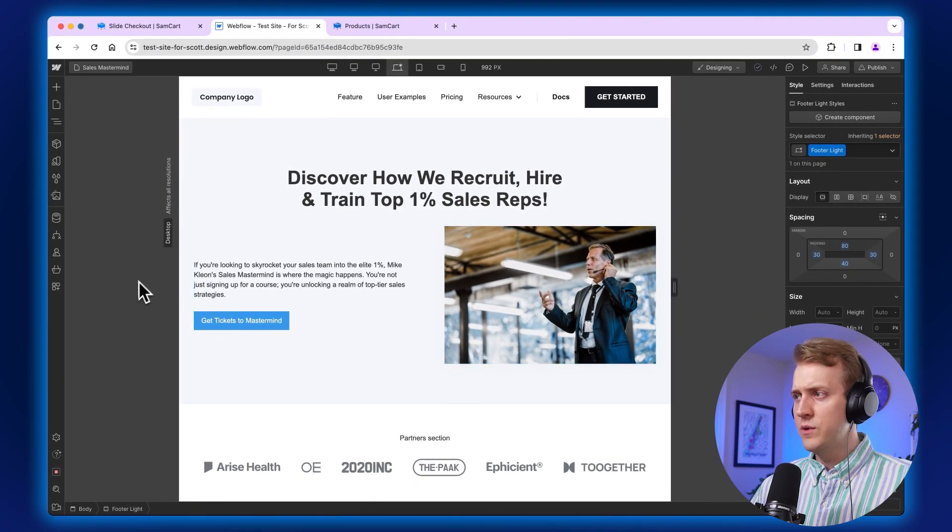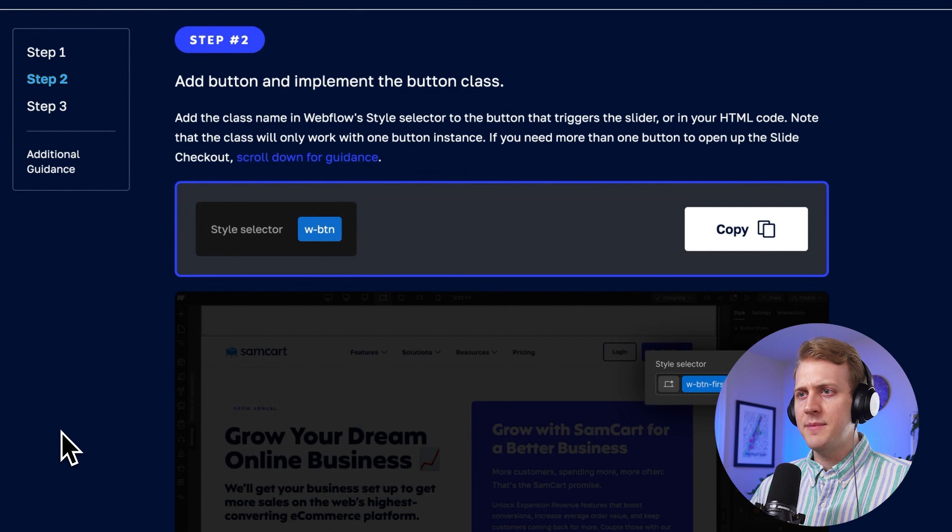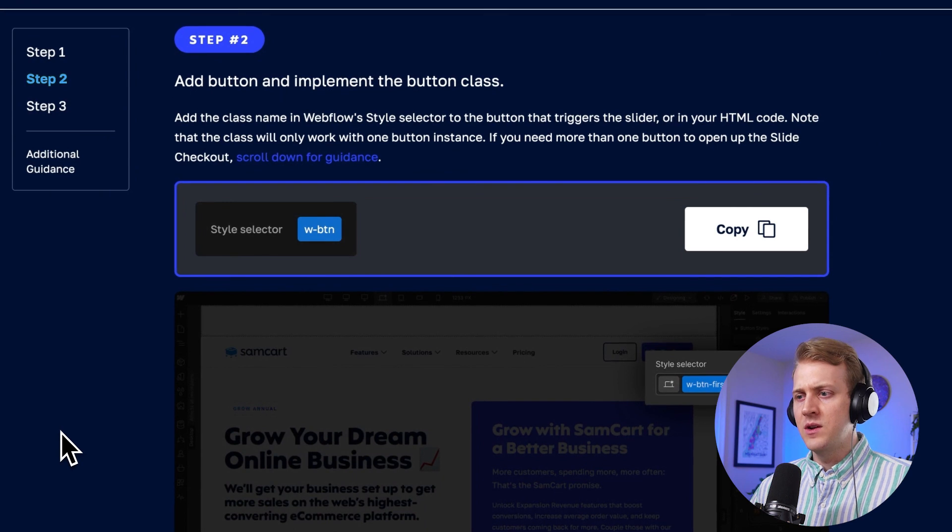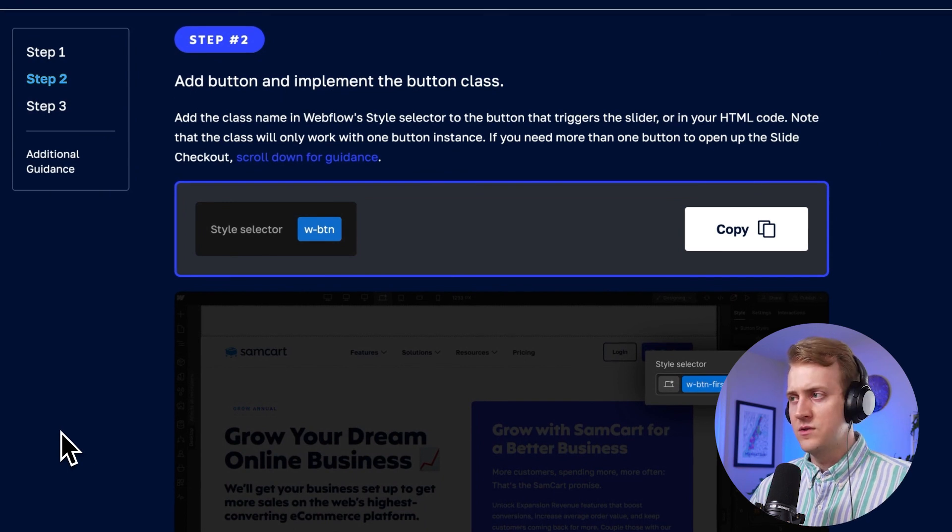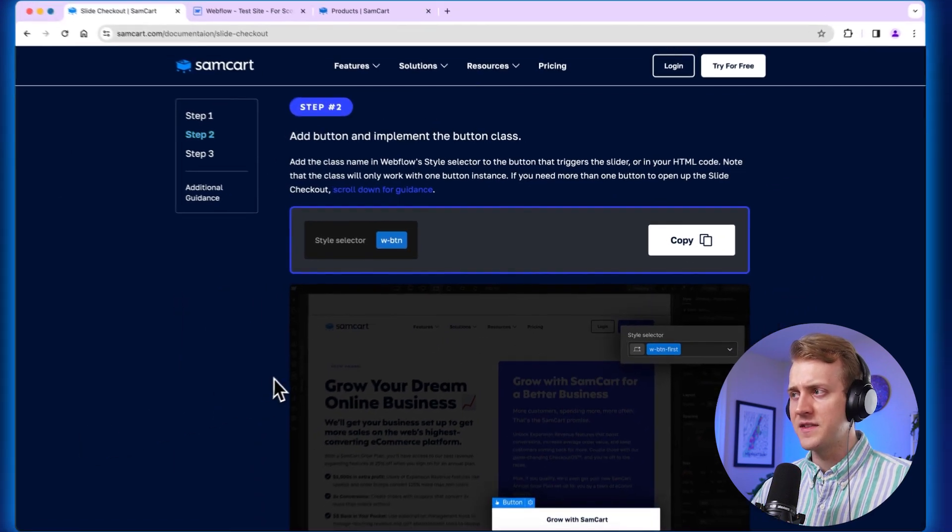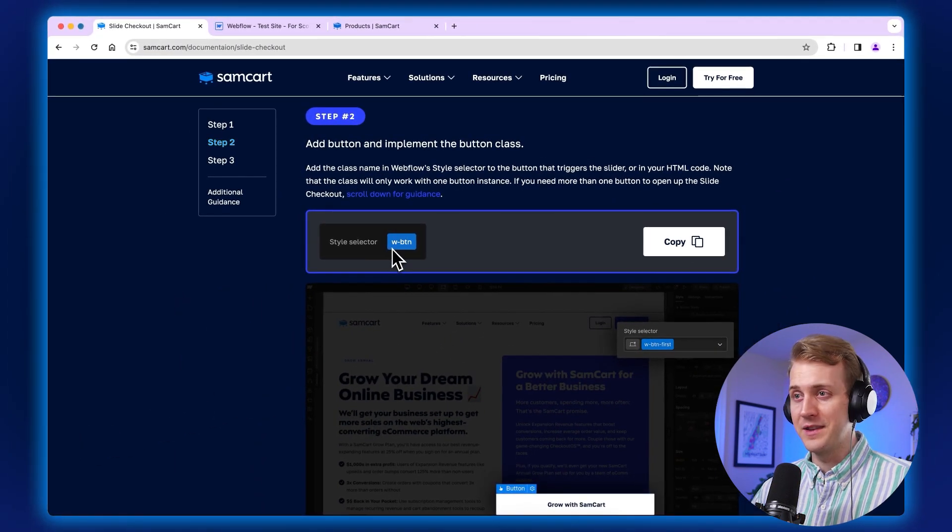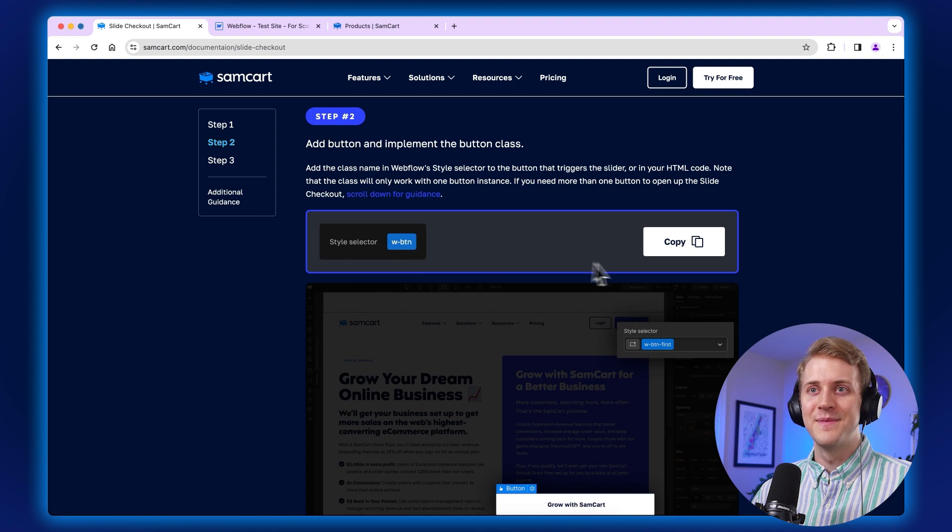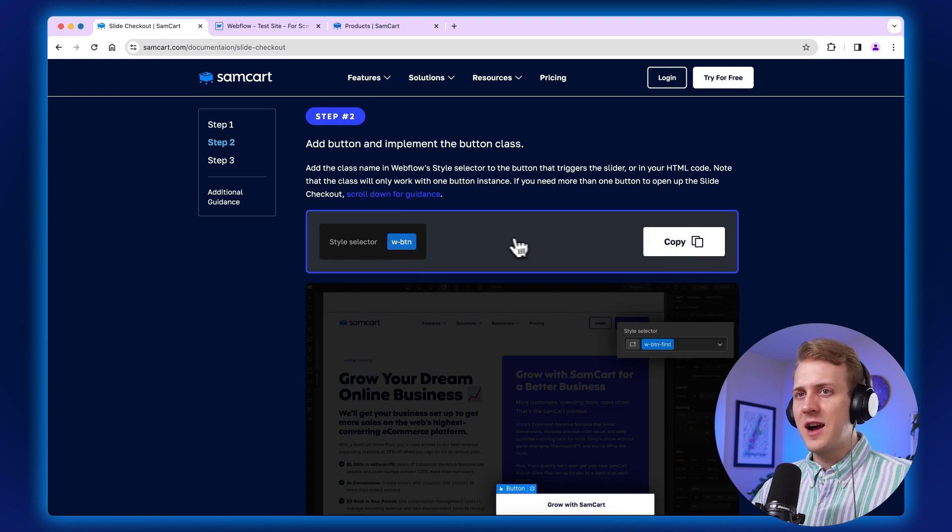Now let's move on to step two. So step two, we need to add a button class to our buttons. This is the CSS class for the advanced users out there. All right, so we're going to copy that.